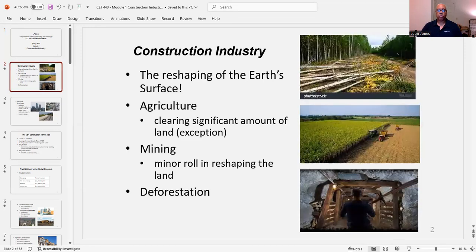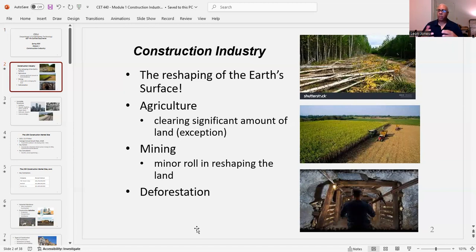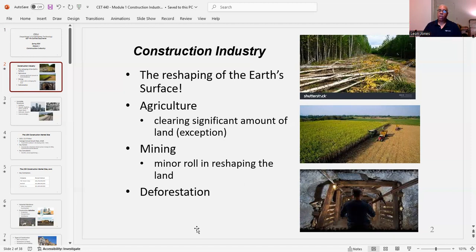In the construction industry, what do we do? Well, there's deforestation, there's mining — you don't see too much of that around anymore, maybe some strip mining — but that plays a role in reshaping land. You have agriculture, where we deal with a lot of farming and basically clear a significant amount of land. So overall, with construction, we are reshaping the Earth's surface.